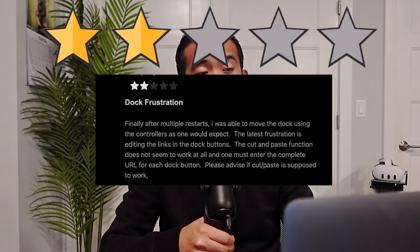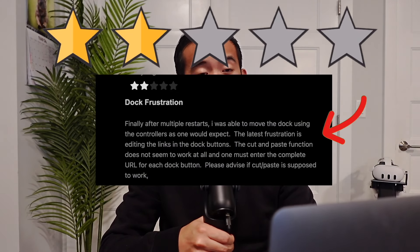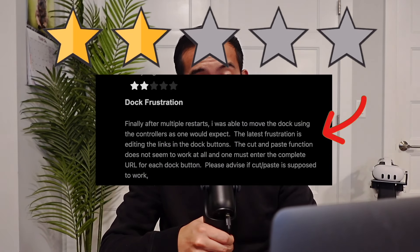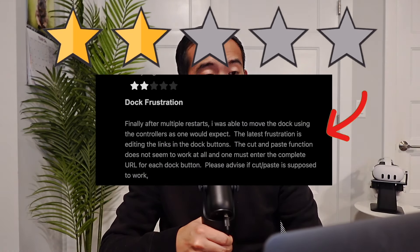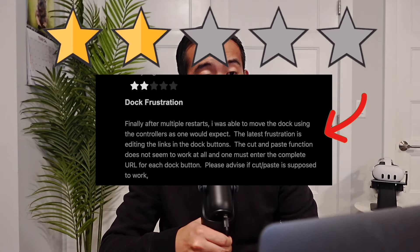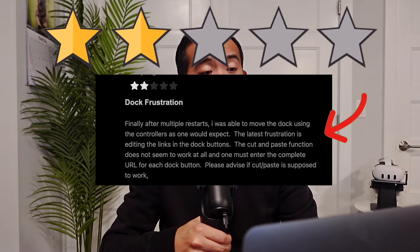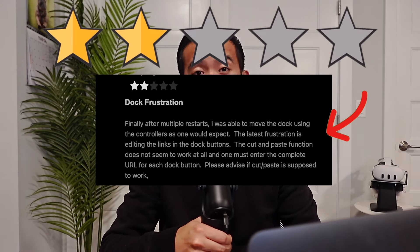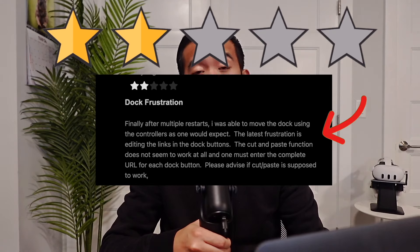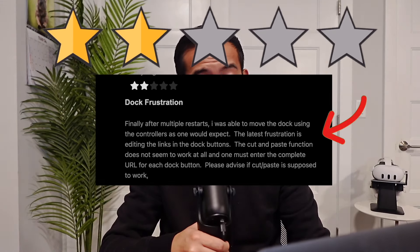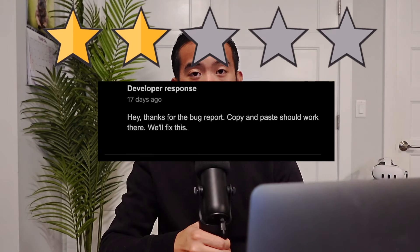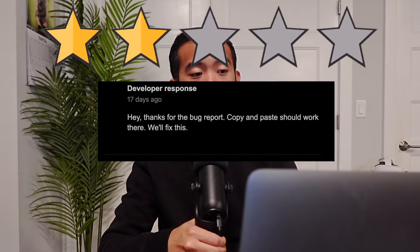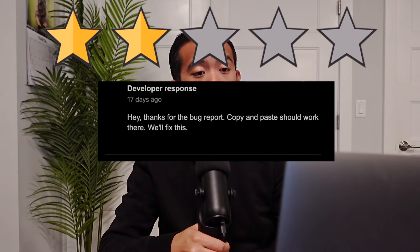Two stars: 'Doc frustration. The latest frustration is editing the links in the doc buttons. The cut and paste function does not seem to work at all and one must enter the complete URL for each doc button. Please advise if cut and paste is supposed to work.' I feel like I just read a work email. Dev response: 'Hey, thanks for the bug report. Copy and paste should work there. We'll fix this.'